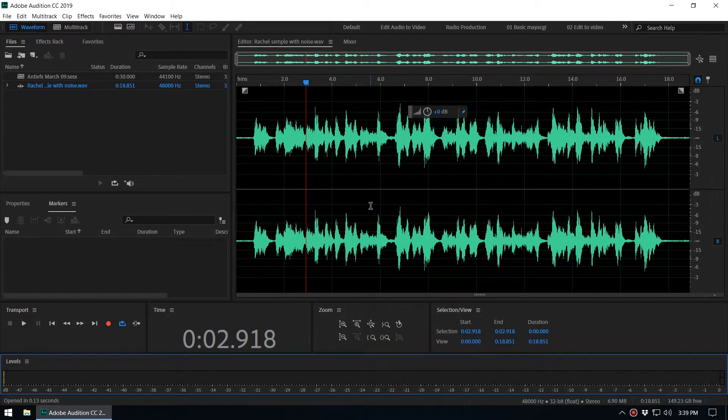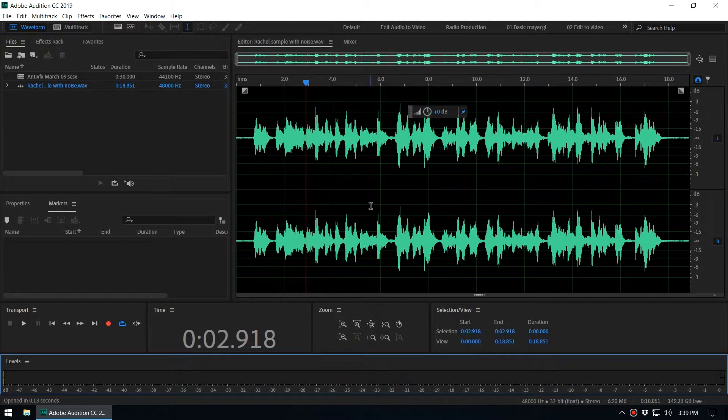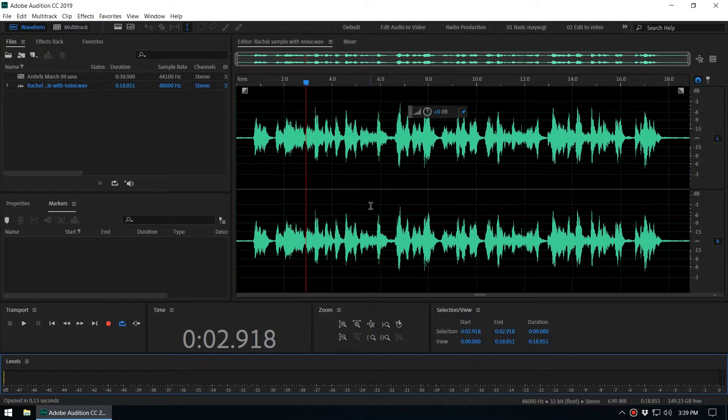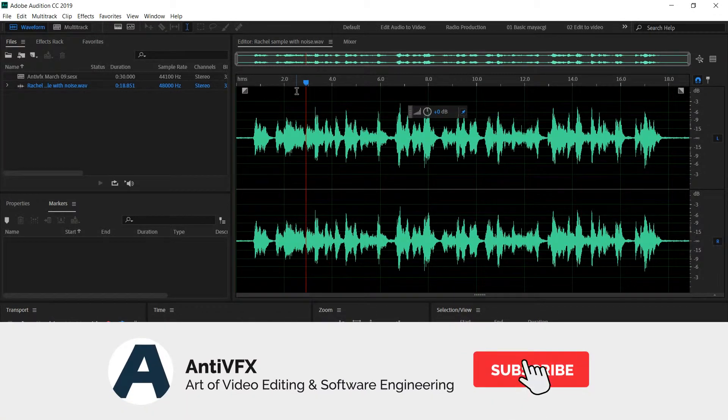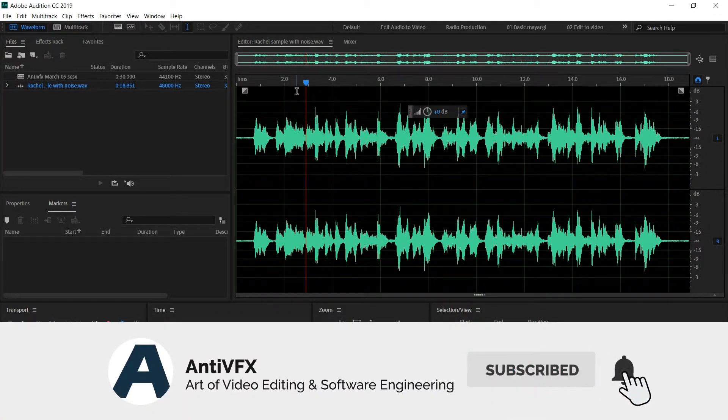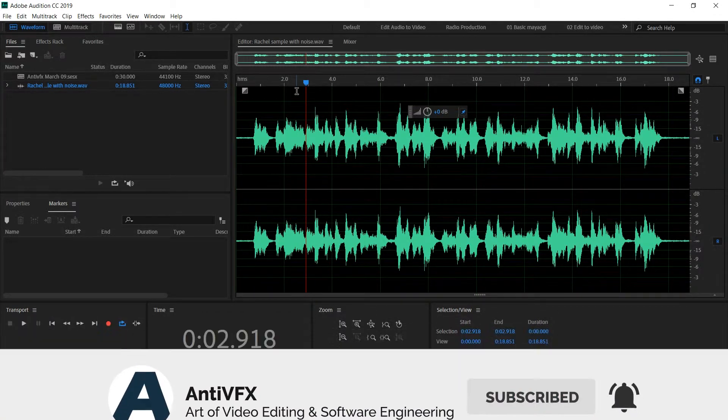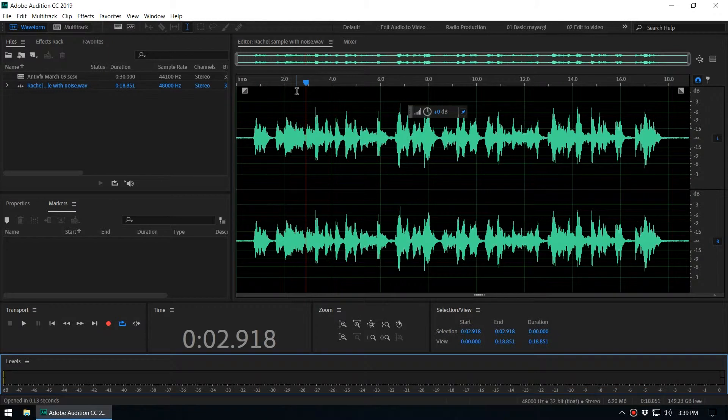Hey what's up guys, this is Chathura from AntivioFX. In this video we're going to explain what is audio normalization. It's a very important concept. Audio normalization is the application of a constant amount of gain to an audio recording to bring the amplitude to a target level.